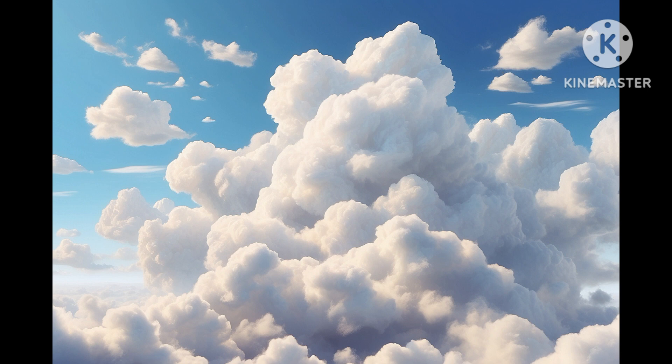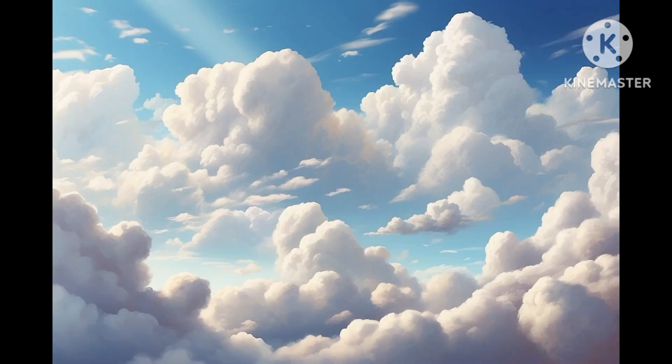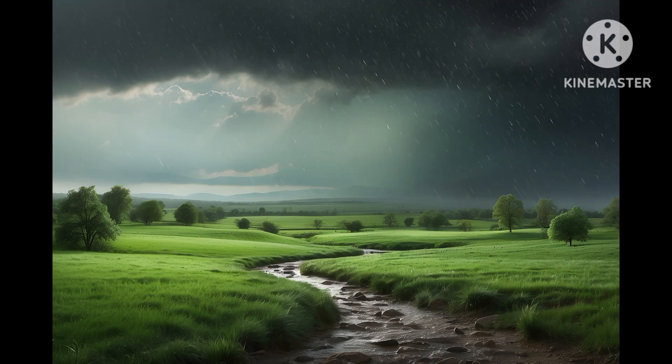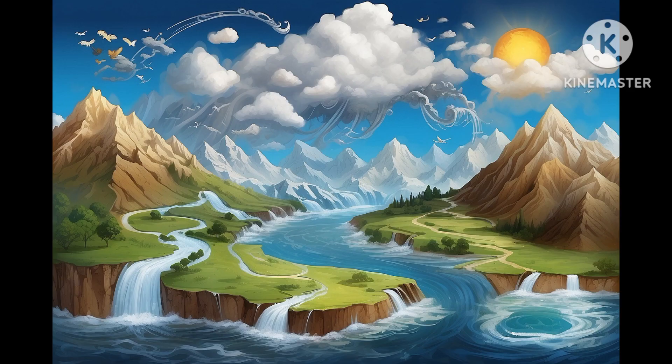Cloud formation: as the warm water vapor rises higher into the cooler parts of the atmosphere, it begins to condense back into a liquid state. This process forms countless tiny water droplets that cling together, creating clouds in various shapes and sizes.